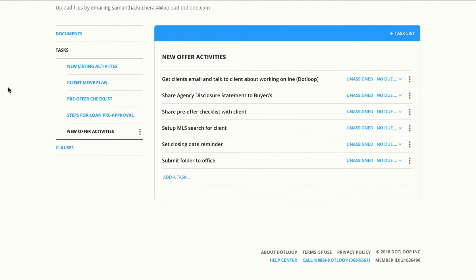So think of a way that you would like to have a task list and then come into your templates and just create it.